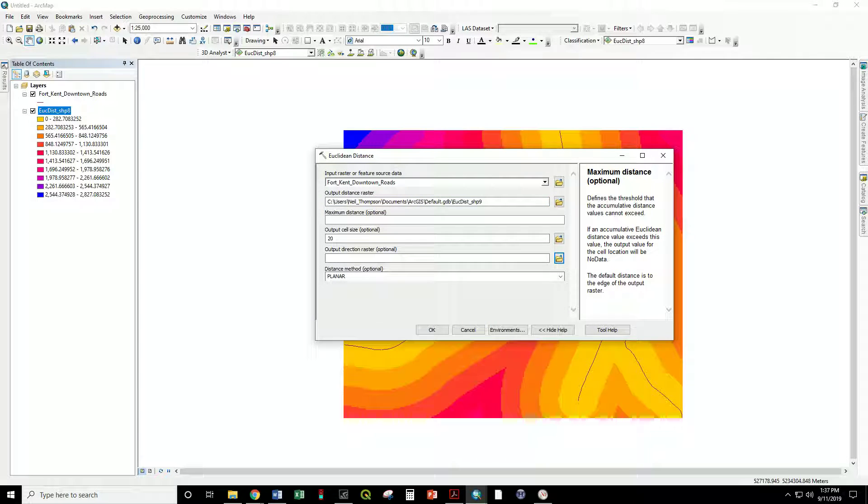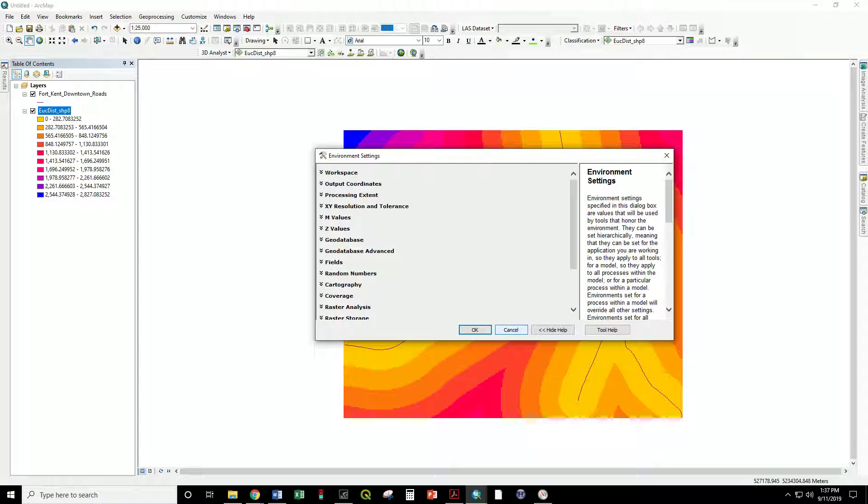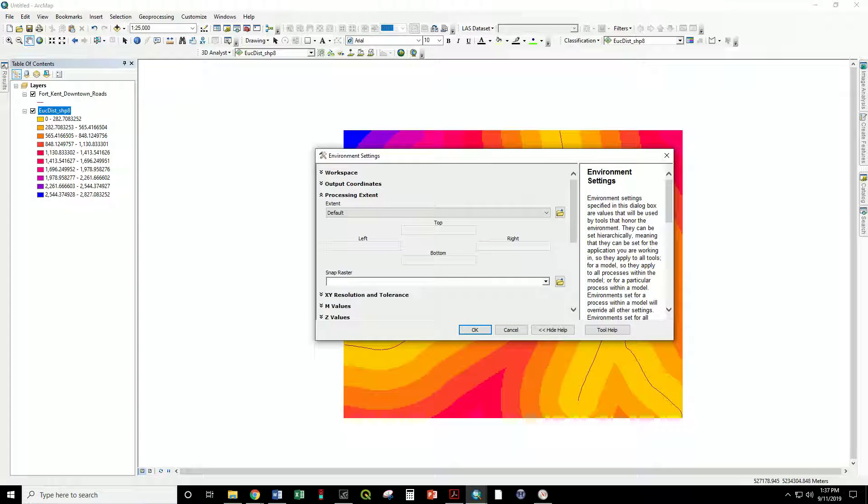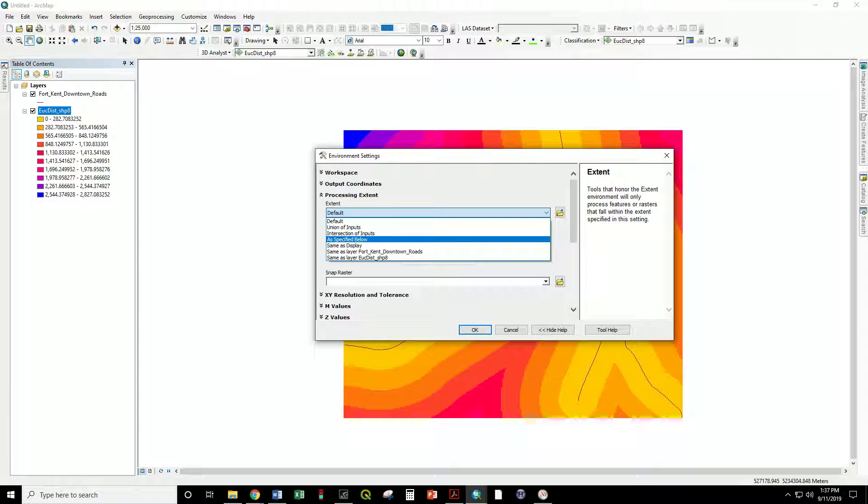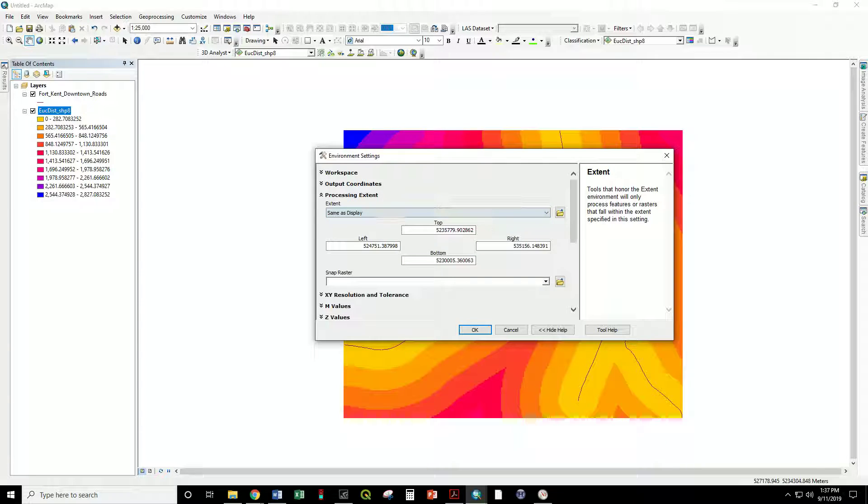And now we want to go to environments, processing extent. The extent by default is the same extent as your input feature. You can change that to a number of options manually or I like to do the same as the display. So however far you're zoomed in or out, it will match the output raster to this window.